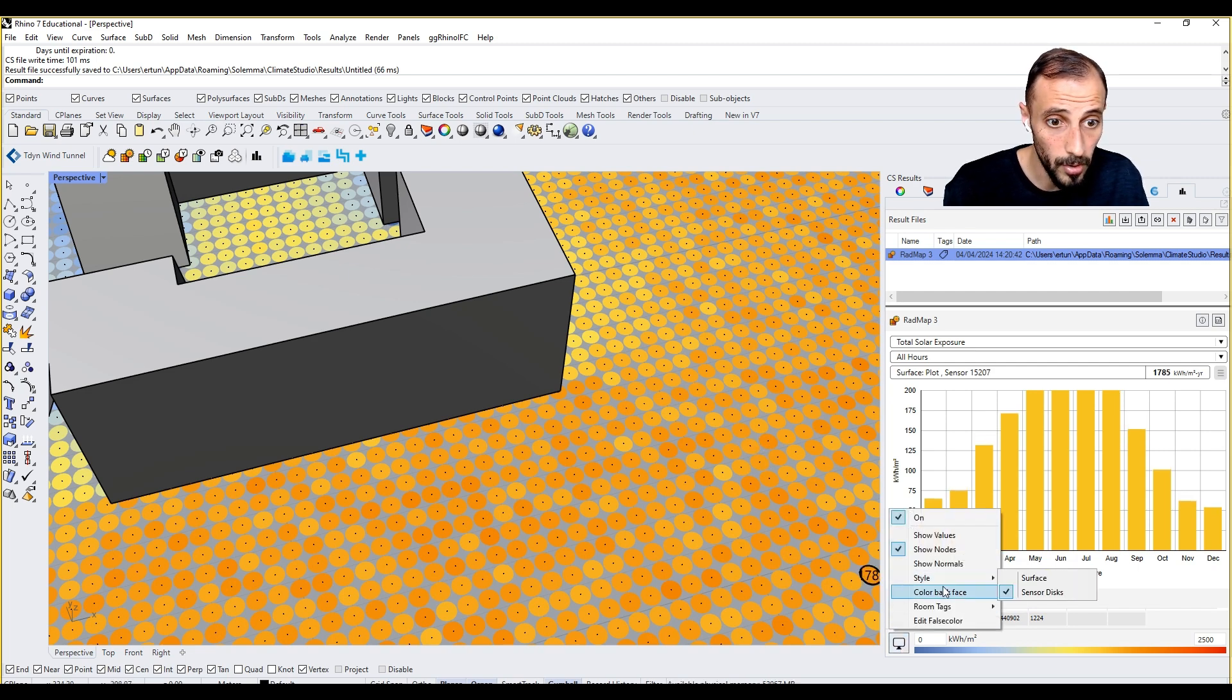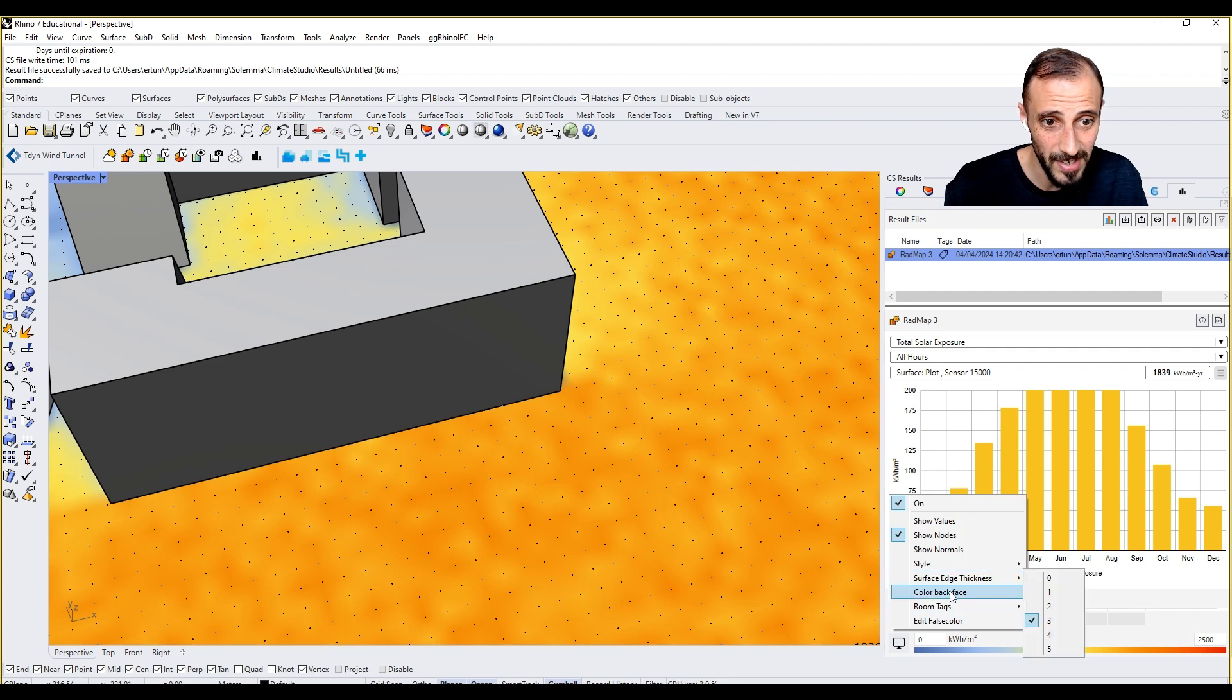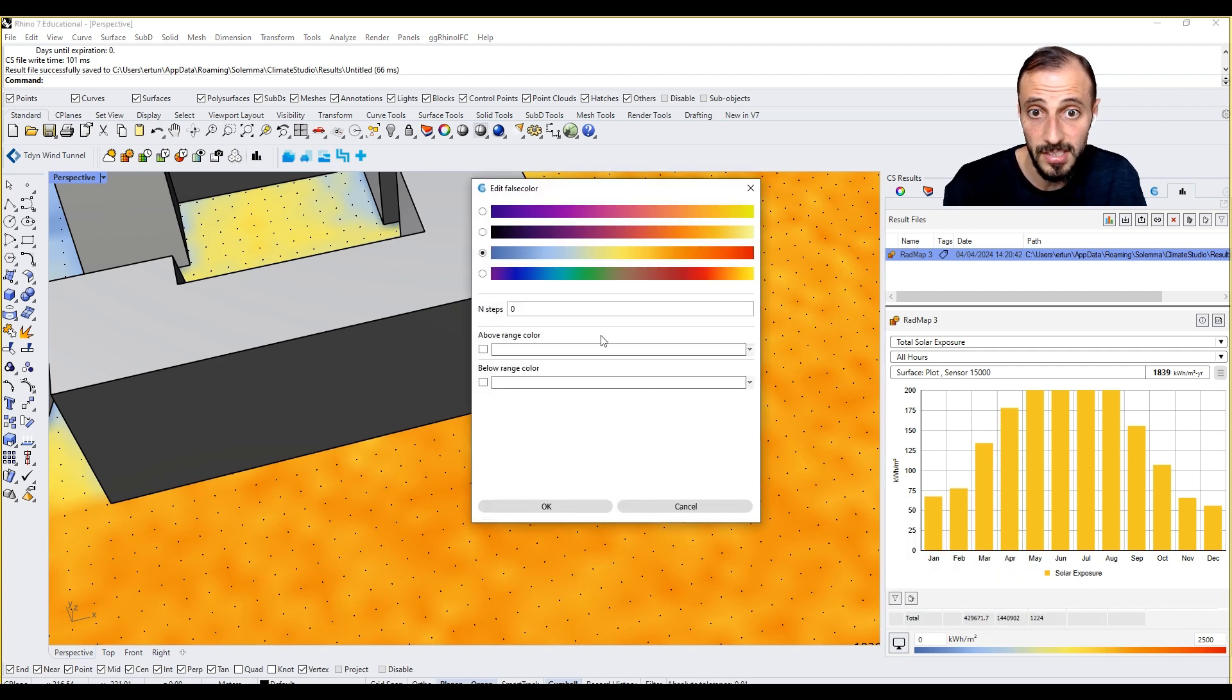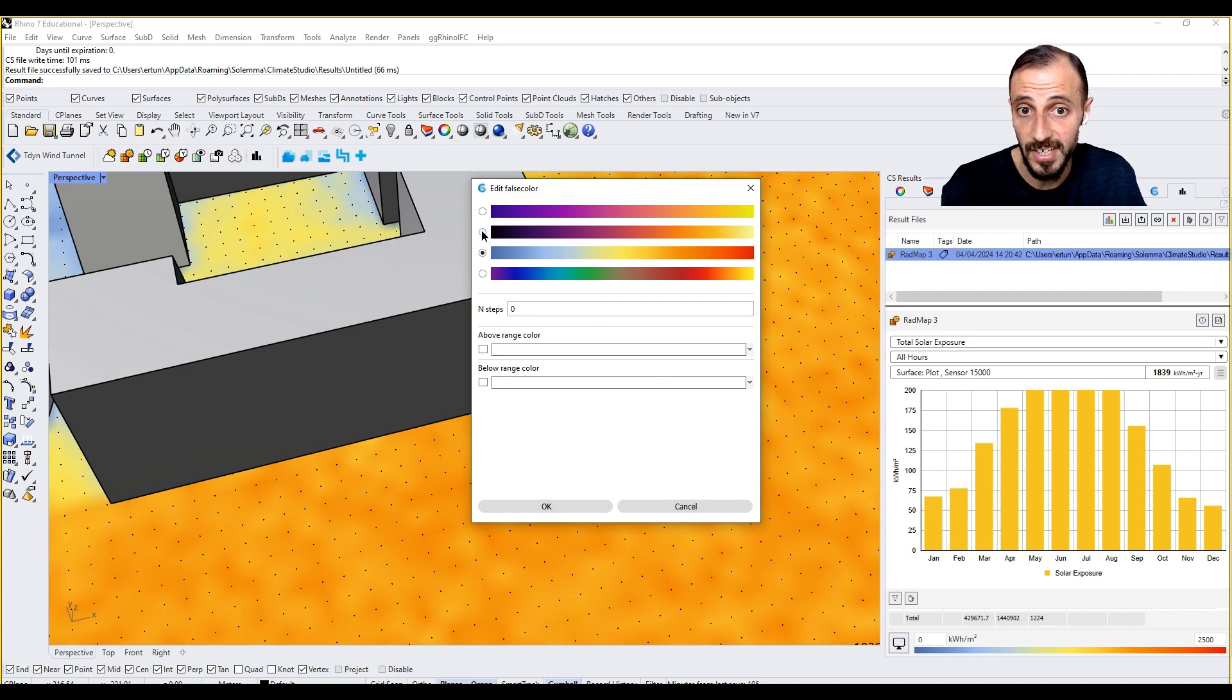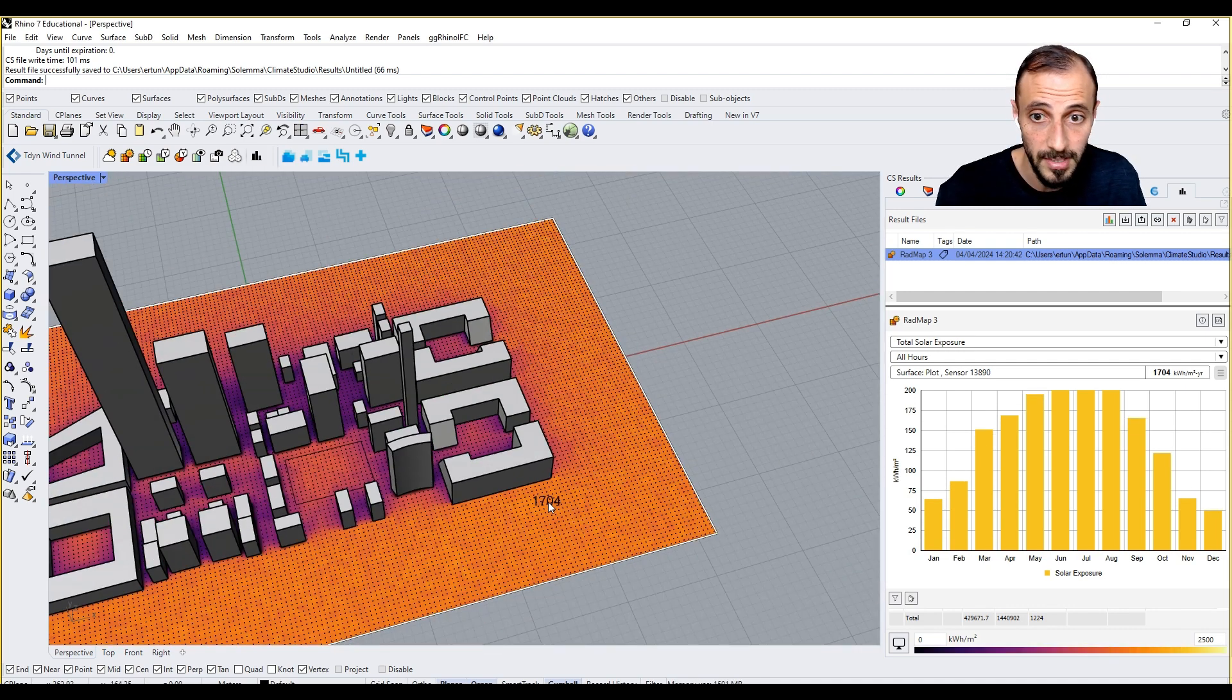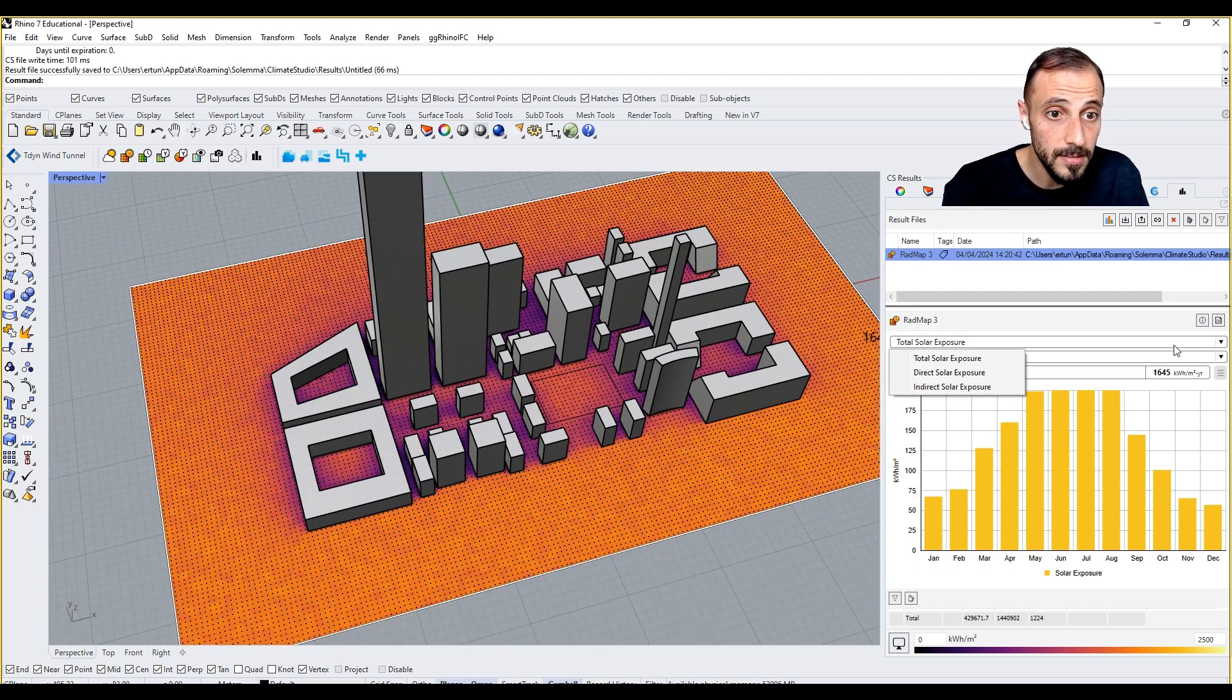Style, meaning how you see it: surface or sensor disks. We can say color back face, we don't need that. Room tags, we don't need that. Edit false color, we can change the colors that we are seeing here. We can say okay to this new chart.